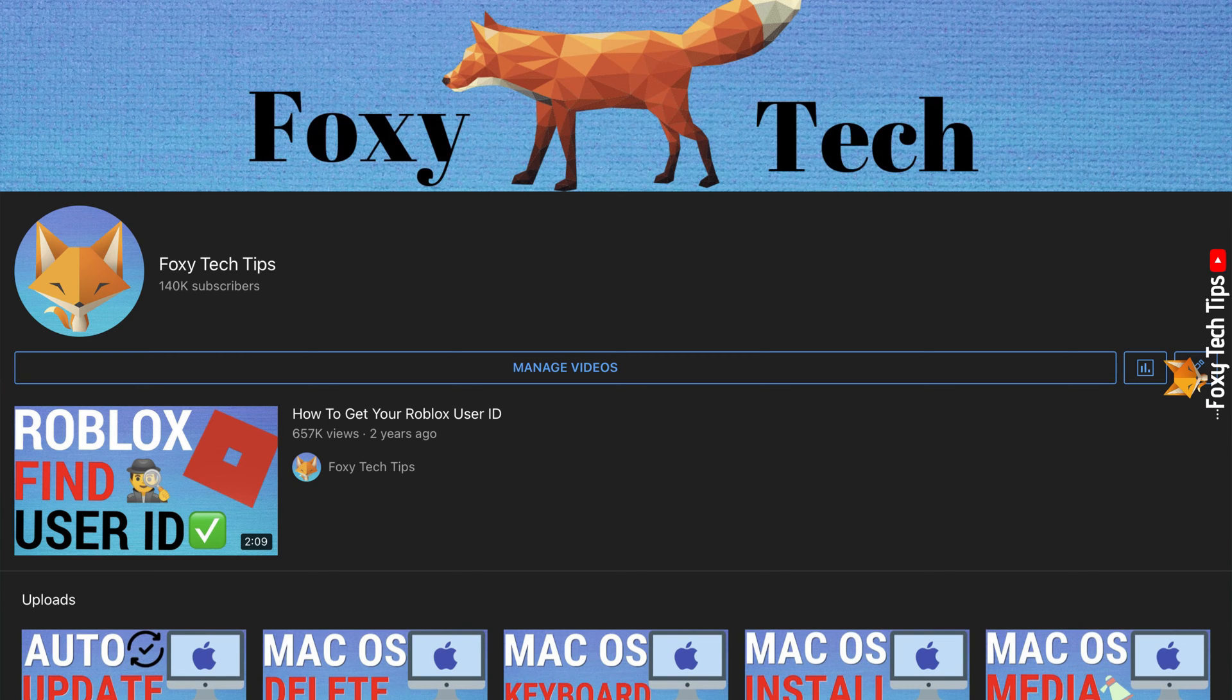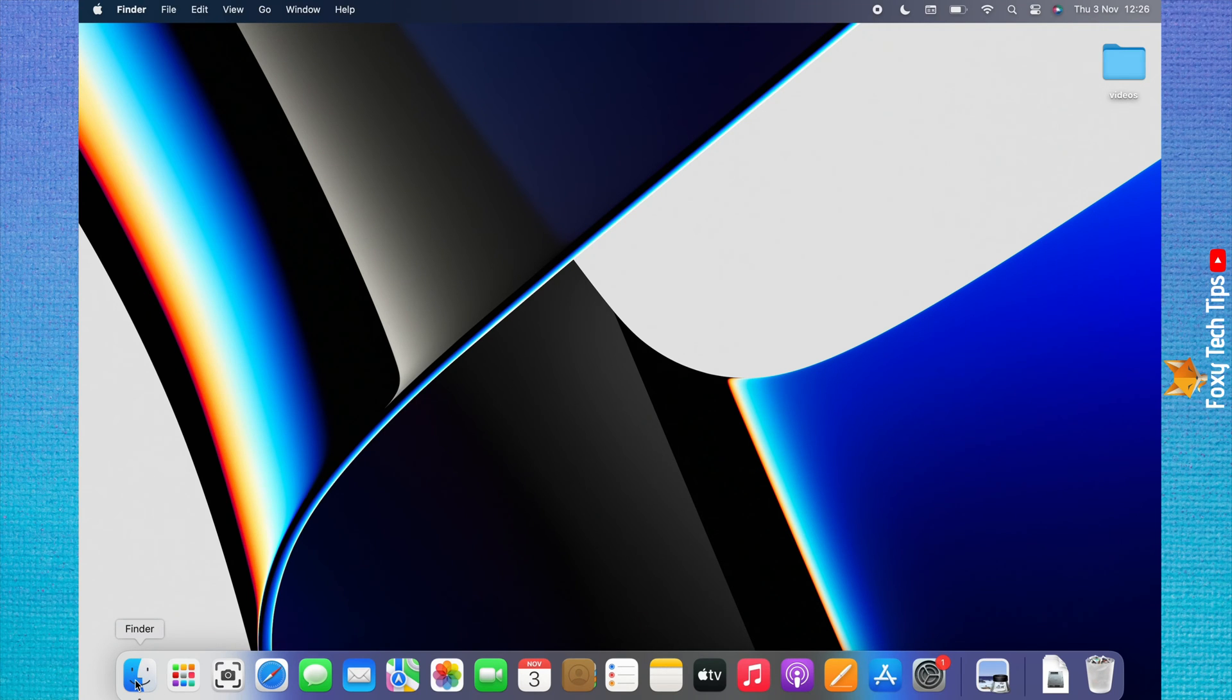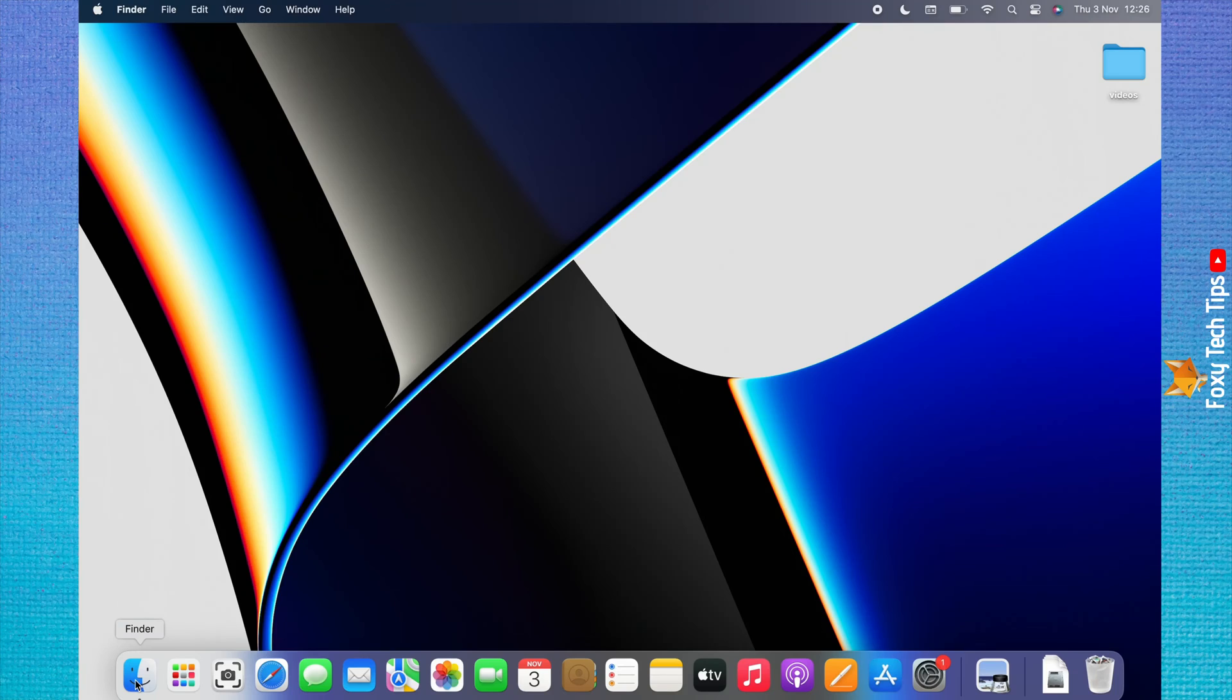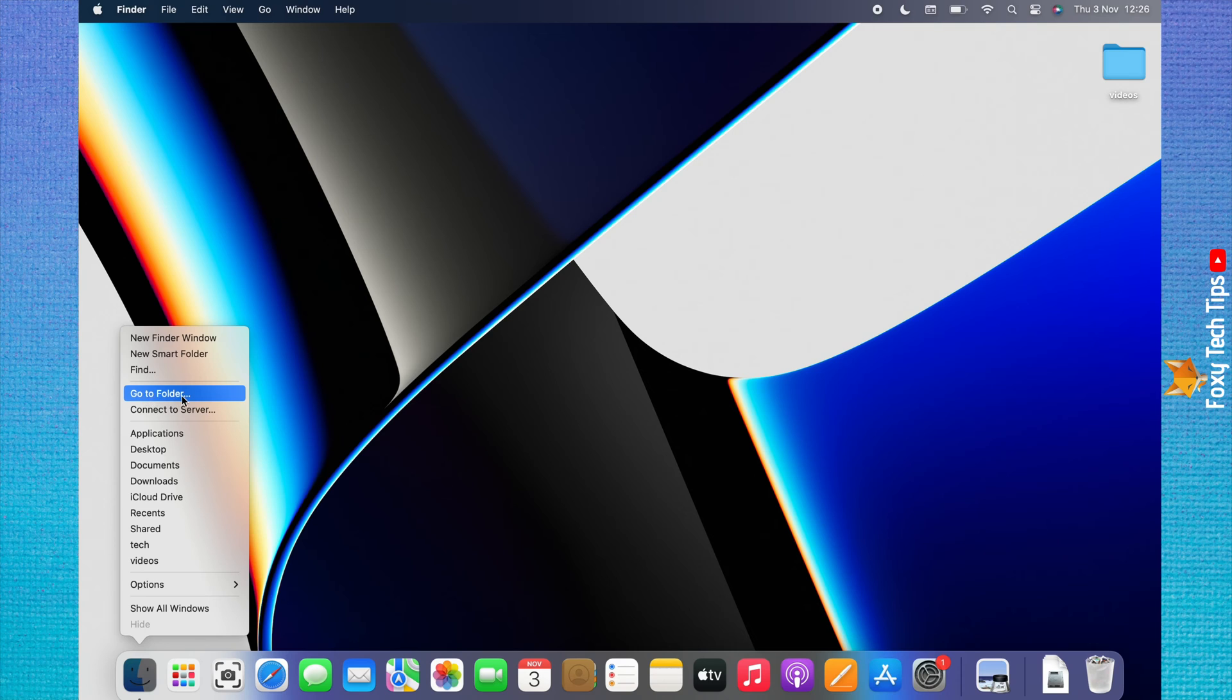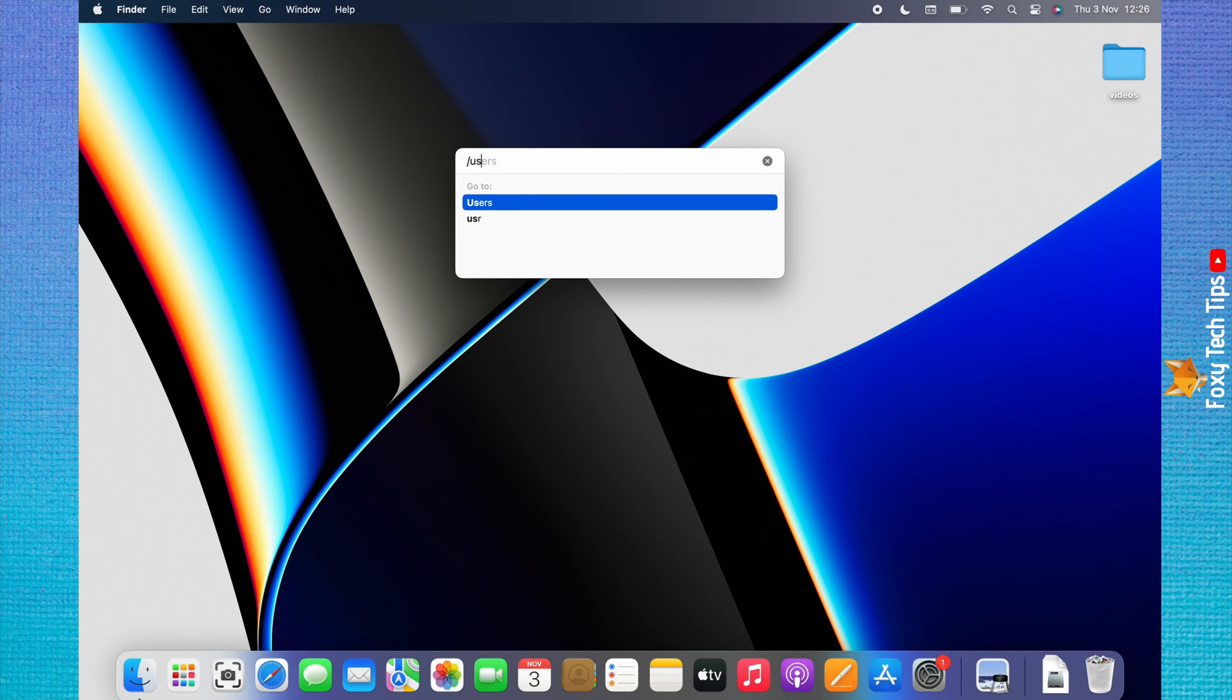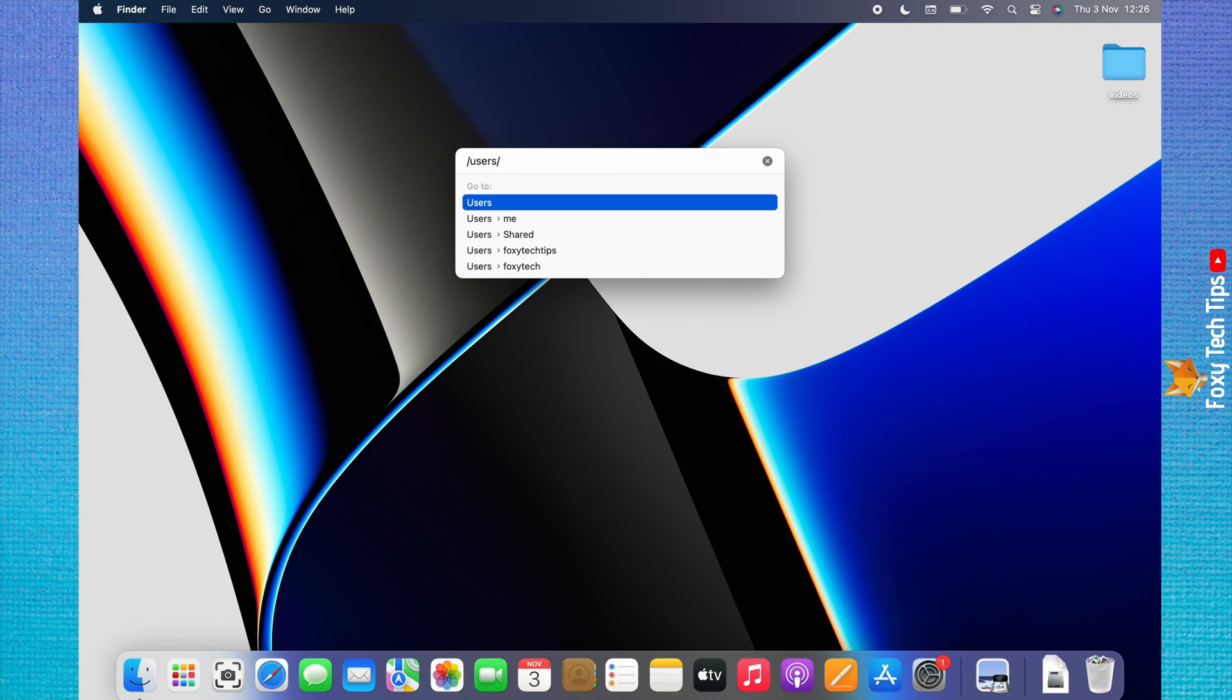There are a few ways to access the users folder. The first is to press the control key on your keyboard while clicking on Finder. If you have secondary click enabled, then you can use secondary click on Finder instead. Choose go to folder from the menu that appears. Type /users into the search bar and hit enter. You will be brought to the users folder.